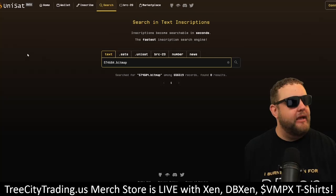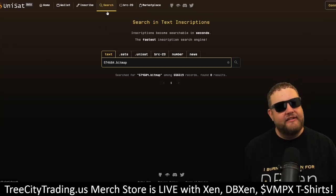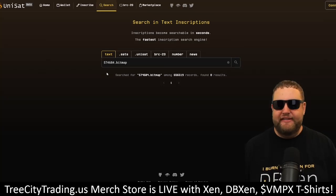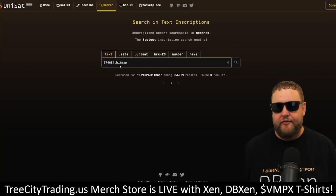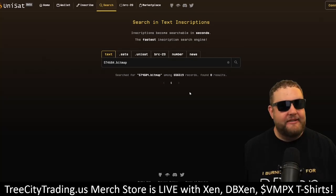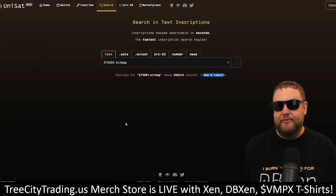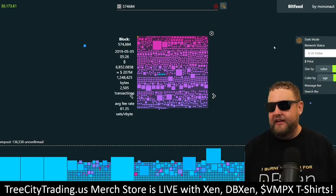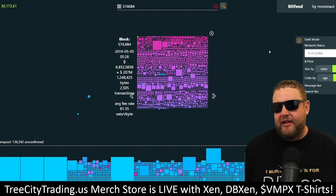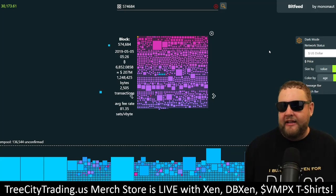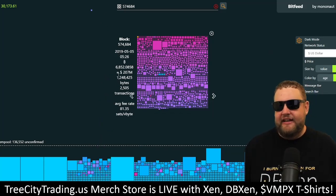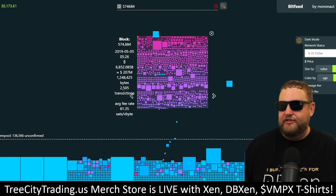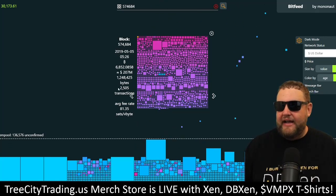With Unisat, it's important to make sure that your bitmap exists. I would click on the bitmap search and type in the bitmap I'm looking to purchase. In this case I'm using the example 574684.bitmap. Currently, this bitmap does not exist — there are zero results when I search for it, meaning it's an available bitmap. If I take it over to a tool like BitFeed, I can see what's special about this block. It's a block from 2019, it has about 6,000 bitcoins in it and about 2,500 transactions, which is quite a high transaction amount.